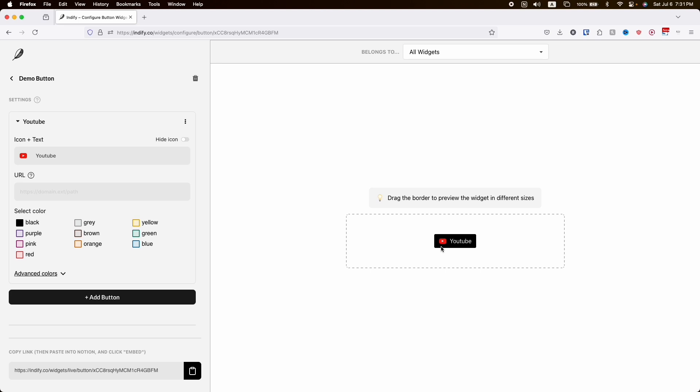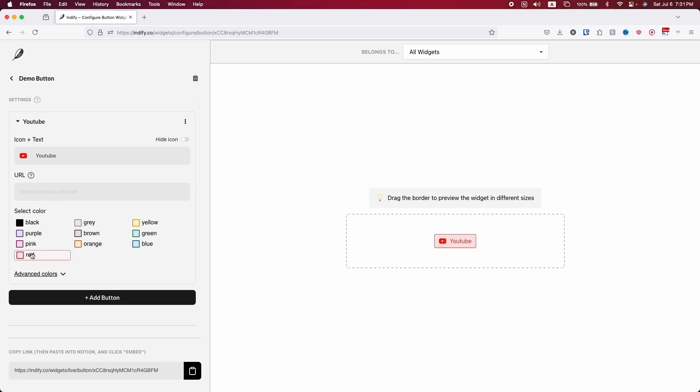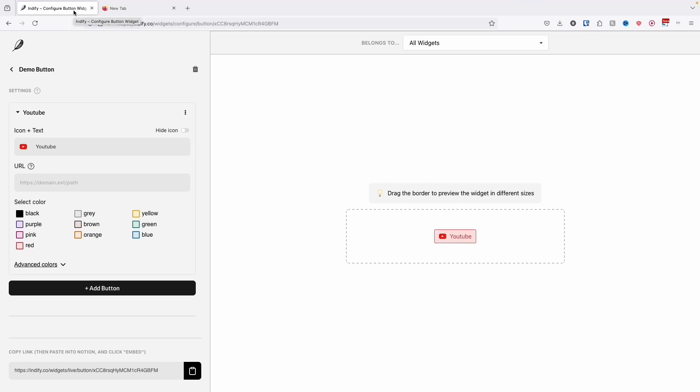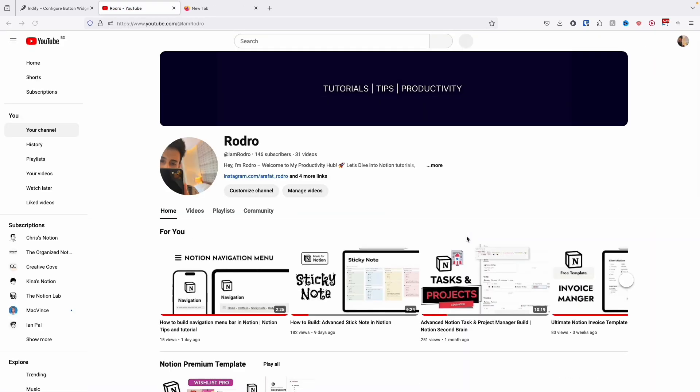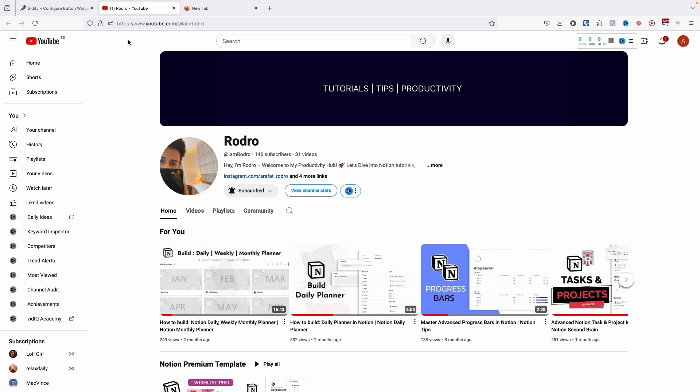I think we need to customize more because the black background doesn't suit with the YouTube button. For that we can see here is select color, so I'm going to choose the red one. Now it looks perfect. Here is the URL of your YouTube, so for now I'm just going to paste my YouTube link. Once I click on the YouTube it will redirect me to the YouTube page.